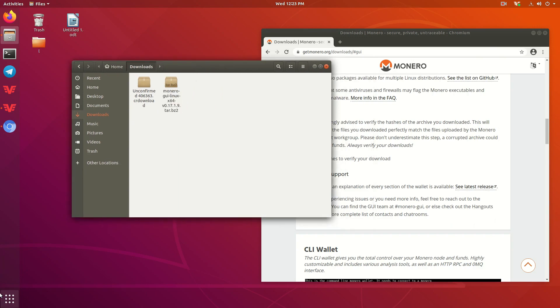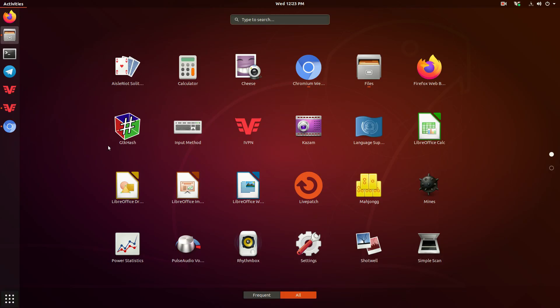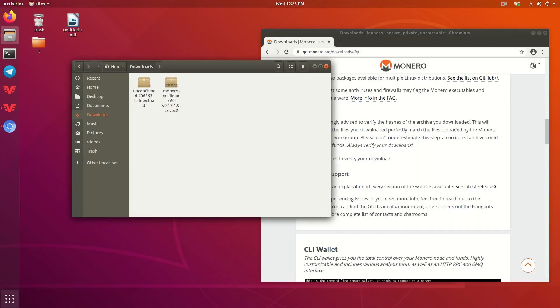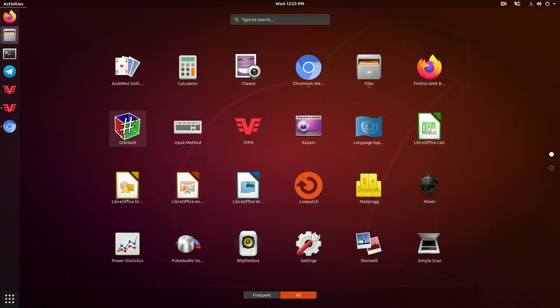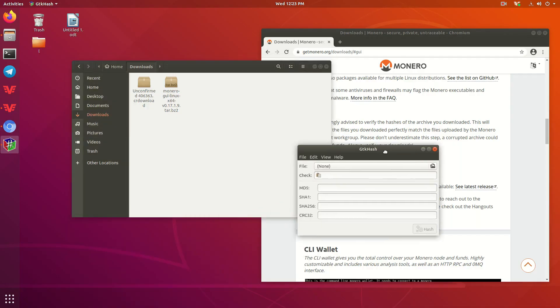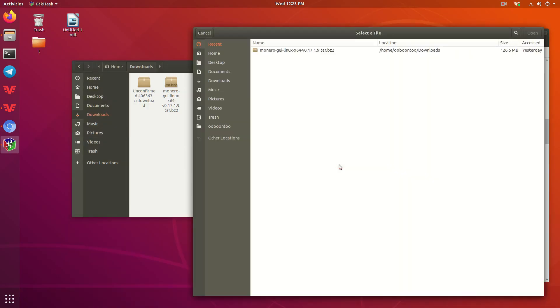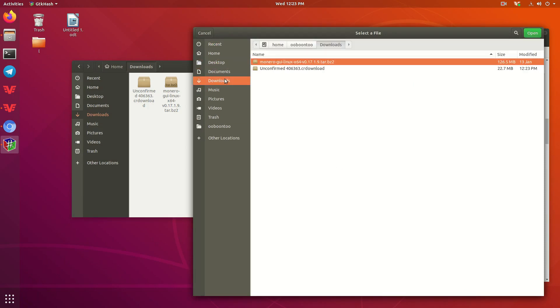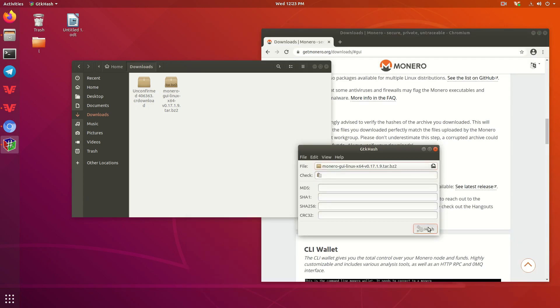So what you're going to want to do is open GTKHash. We're going to press File, we're going to go to Downloads, and then we're going to press the Monero GUI Linux file that we just downloaded. Press Open, and then press Hash.